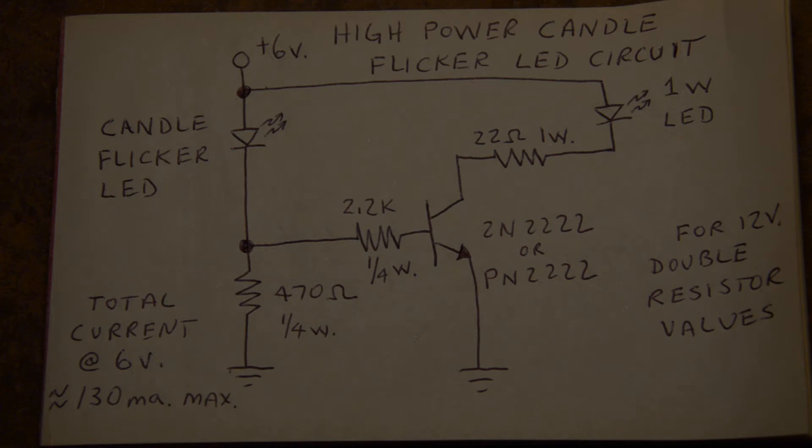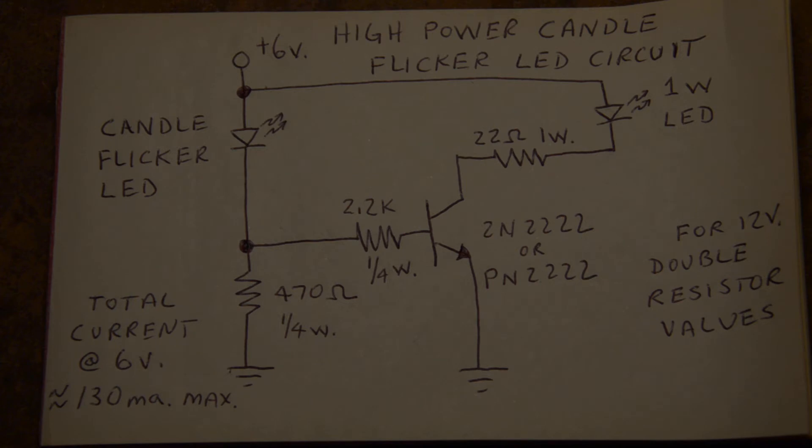So no Arduinos, no microcontrollers, no fancy circuitry, very simple. The LED drives the transistor which drives the power LED and very common parts.